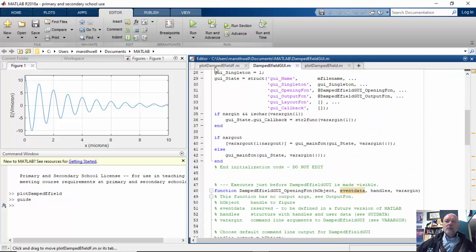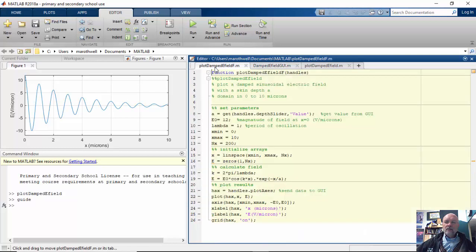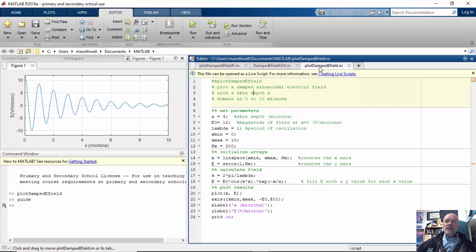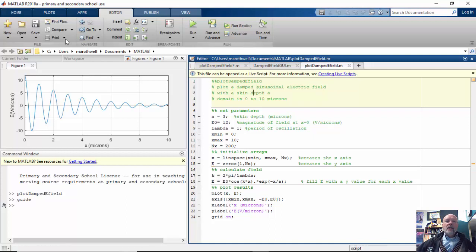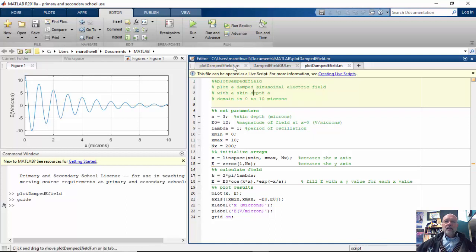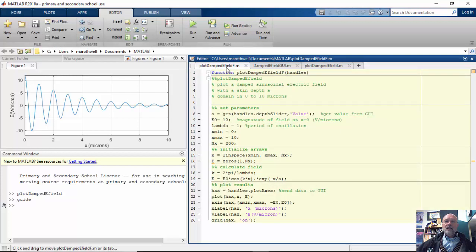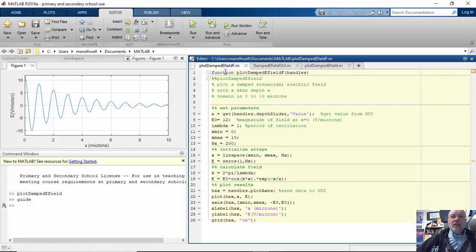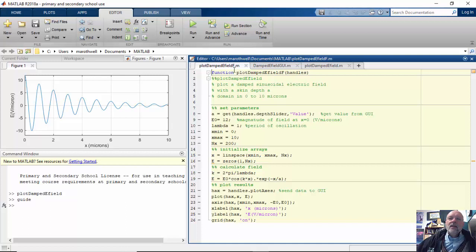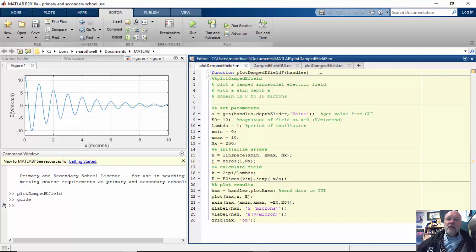So I come over here. Actually, what I did is I took my regular program and I did file save as, and then I saved it as plot damped E field at F, meaning that I want to turn it into a function. I put this first line in here in front of the other stuff: function, plot damped E field F, handles, meaning now that it will take and receive handles.